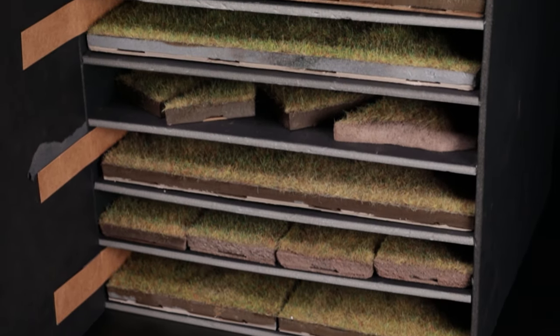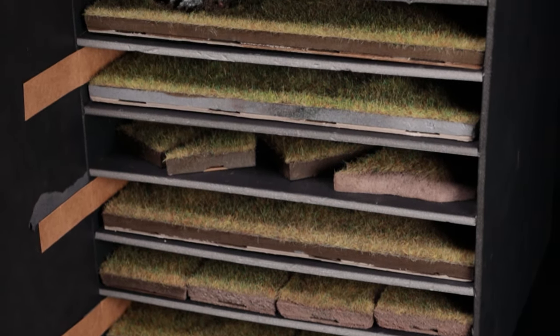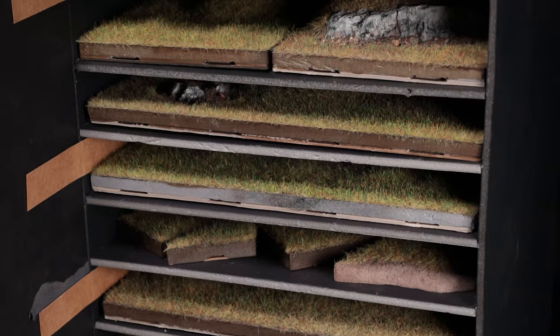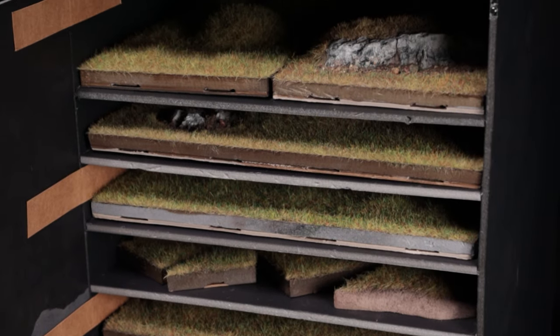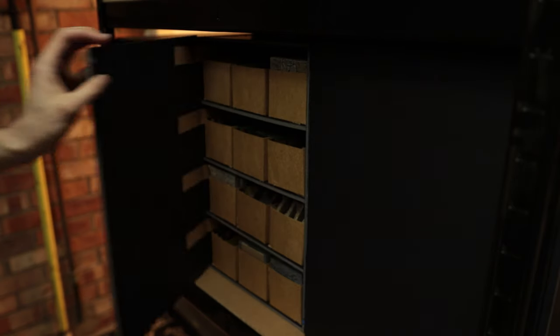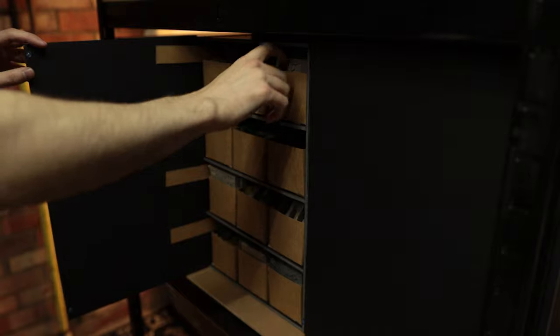The shelves are amazing for letting you store more detailed tiles safely without taking up much more space, but the drawers are awesome for grab-and-go during a game.